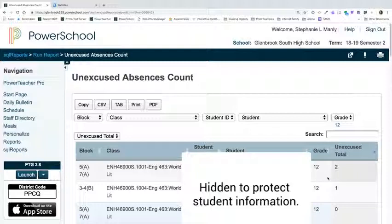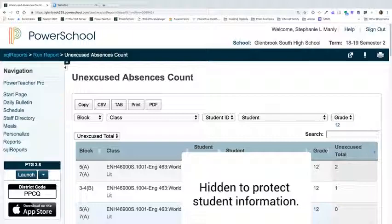Hopefully this was helpful in helping you determine unexcused absences in your classes. If you have any questions, please feel free to contact me, Stephanie Manley. Have a great day.